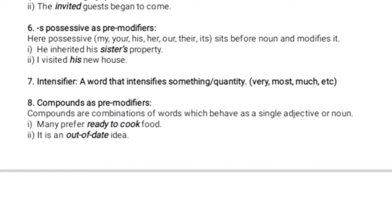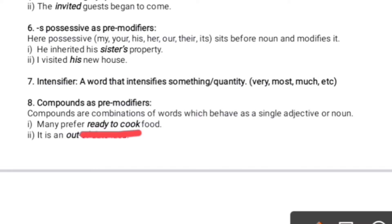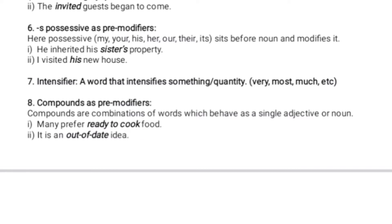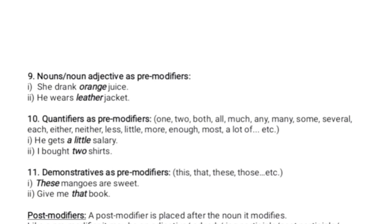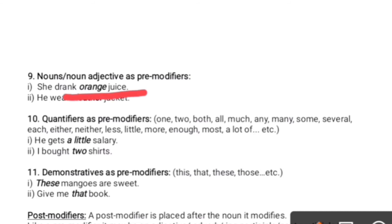Compounds as pre-modifiers: compounds are a group of words that express a single meaning. For example: 'Many prefer ready-to-cook food' — 'ready-to-cook' is a compound. Another example: 'out-of-date,' meaning obsolete, is also a compound pre-modifier. The next pre-modifier is noun adjective — actually a noun but acting as an adjective. When two nouns are placed side by side, the first is called a noun adjective. For example: 'She drank mango orange juice' — 'orange' and 'juice' are both nouns, so 'orange' is the noun adjective.